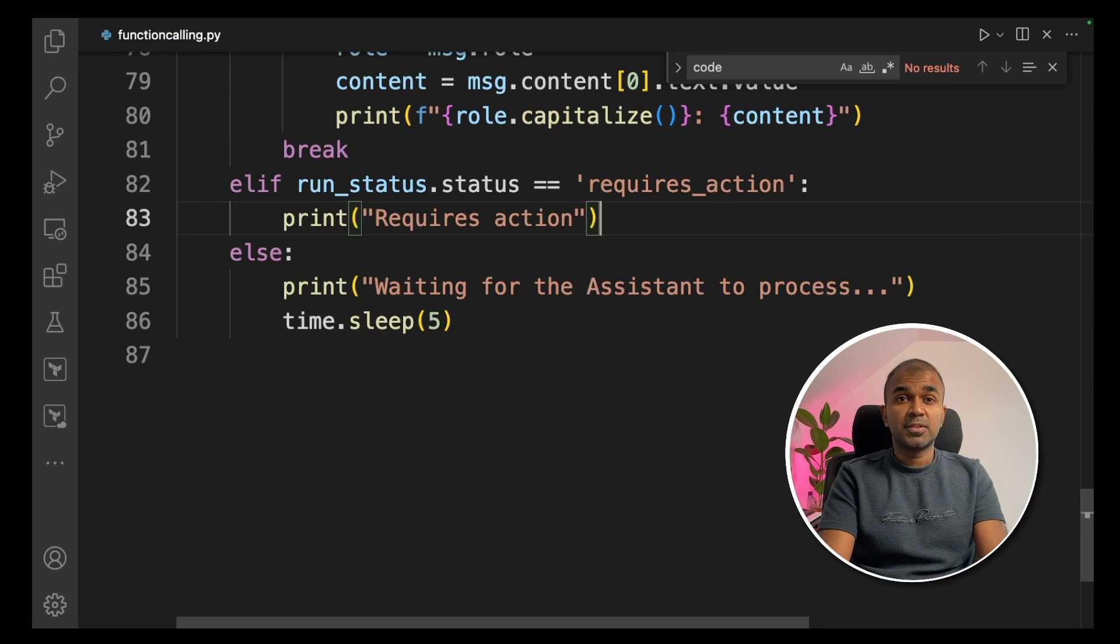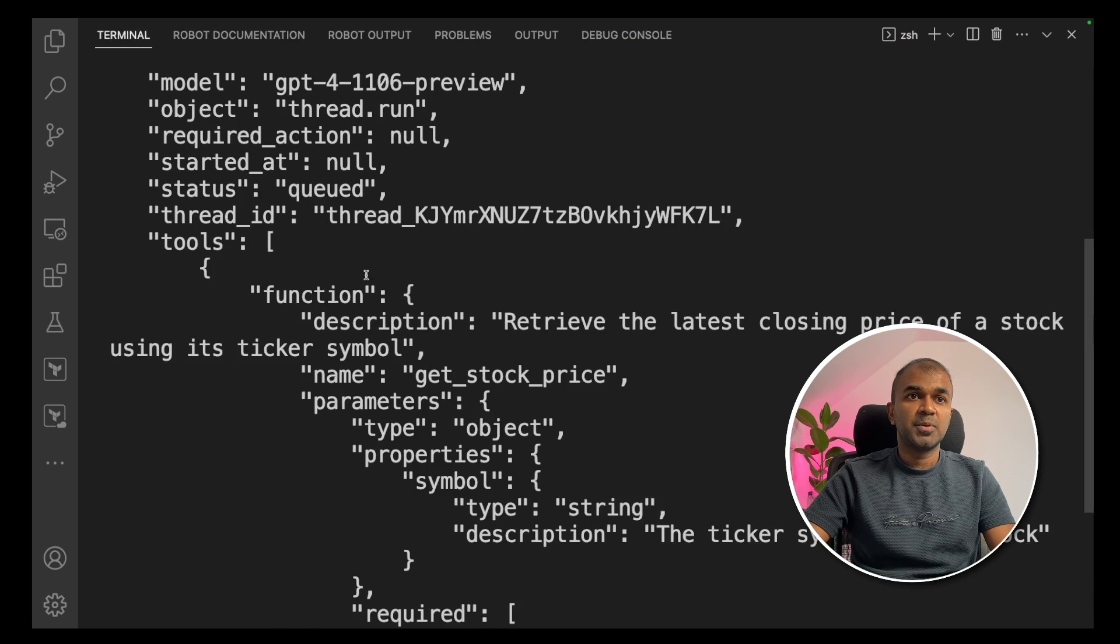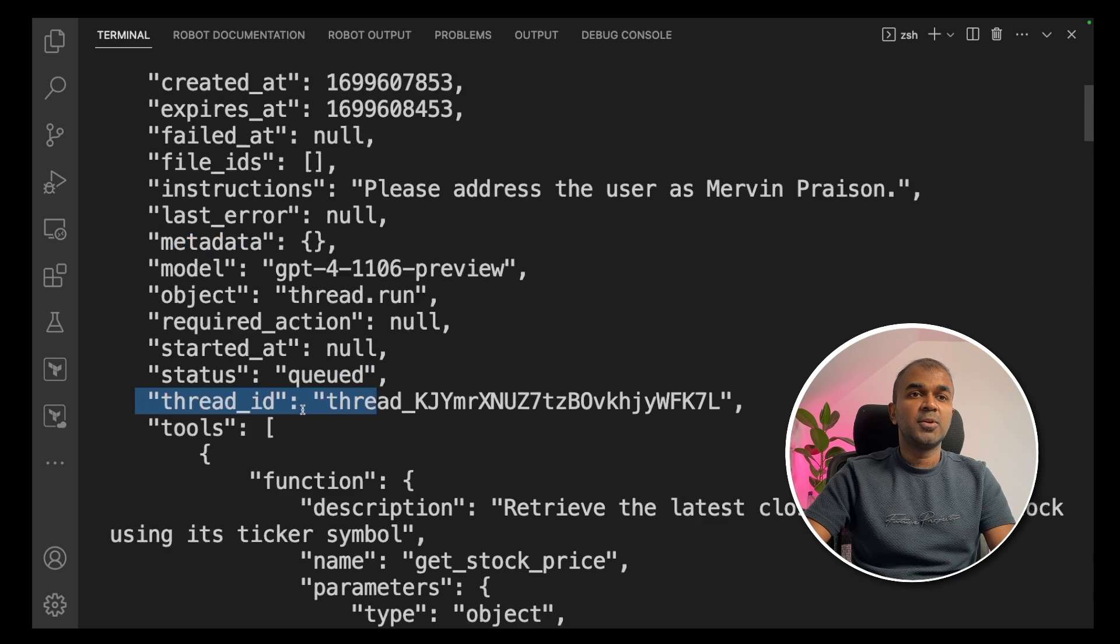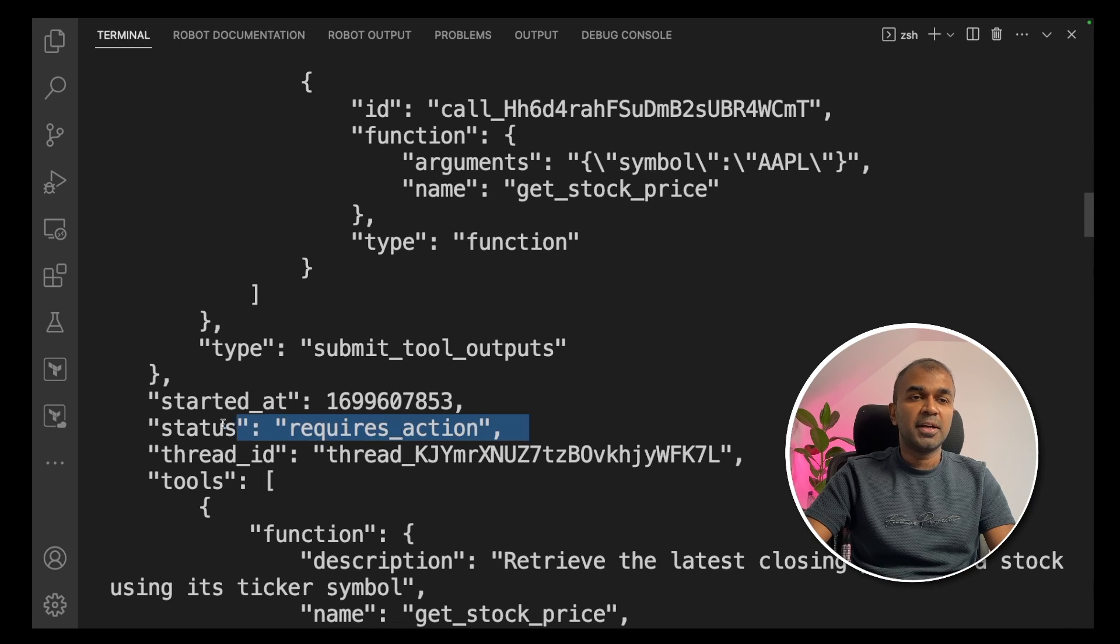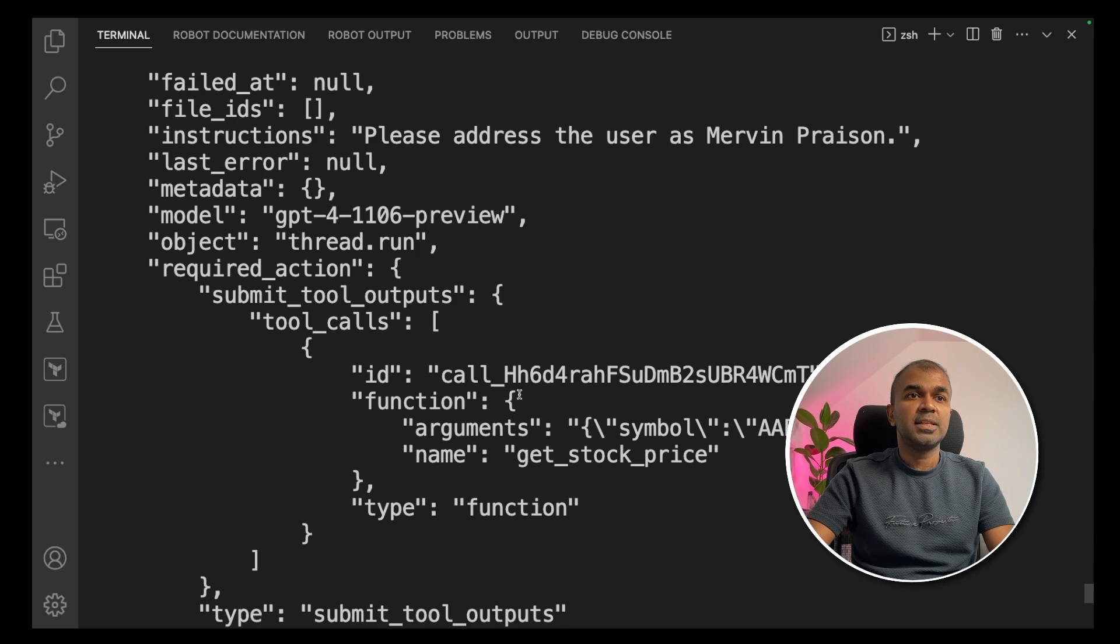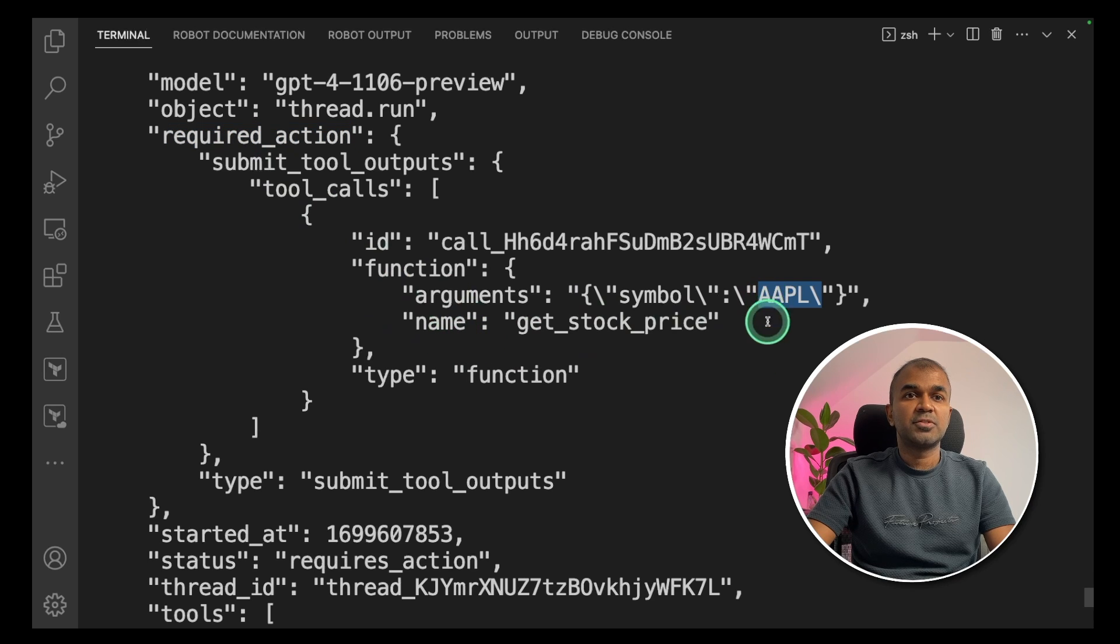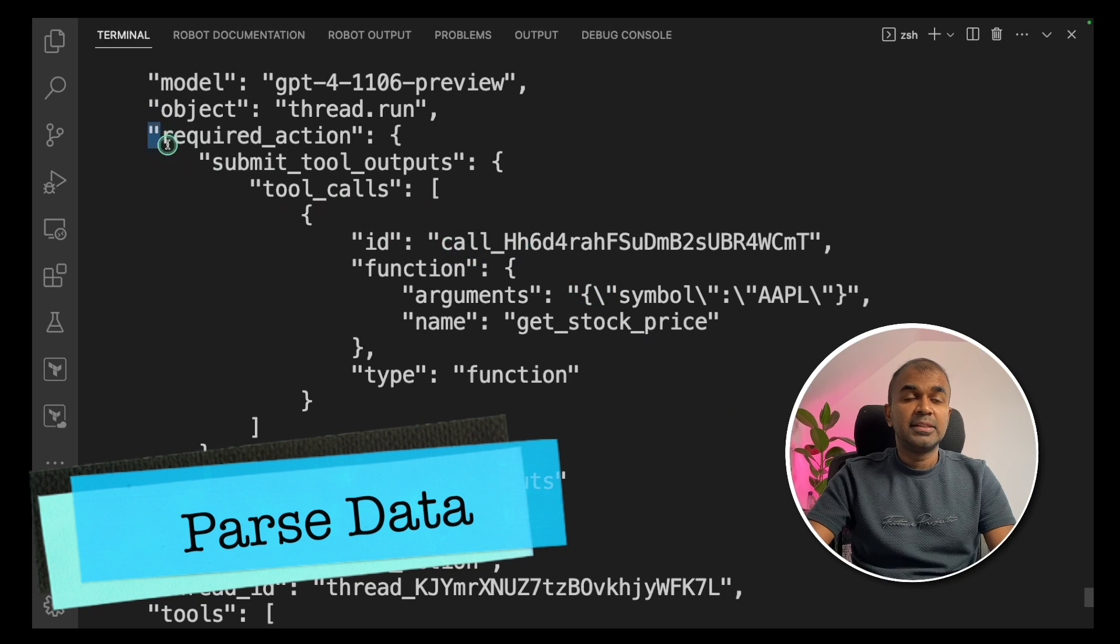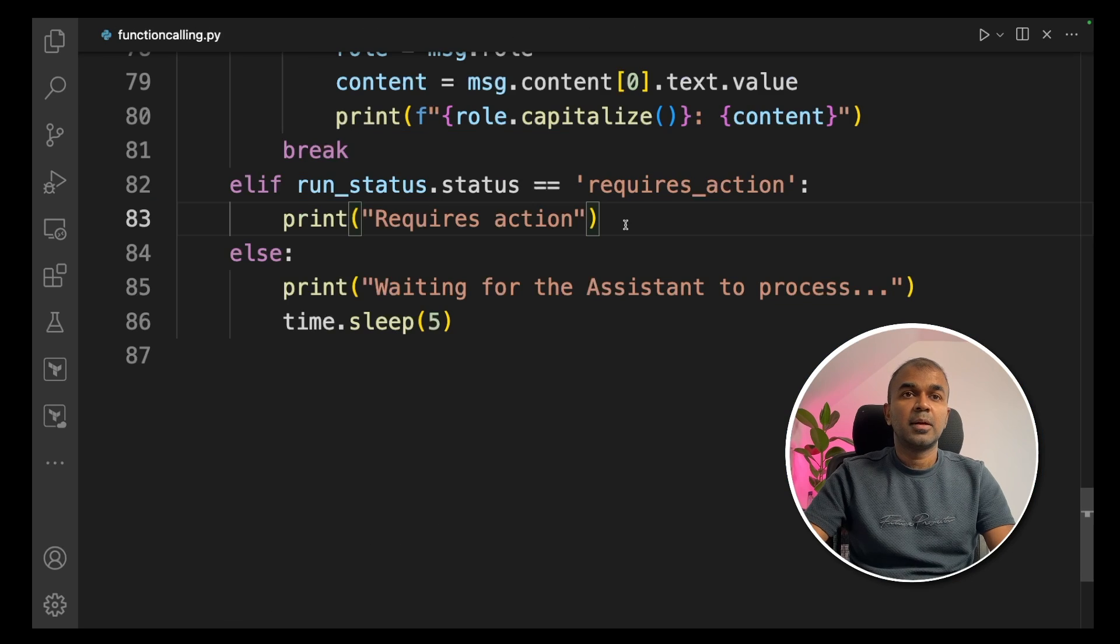Now we're going to run this code, going to your terminal, python functioncalling.py. Now we got a response. We are clearly defining the function. Now the status is queued. Now we receive another status called requires action. It is providing a JSON object. In the JSON object, if you see there is something called required action, that will provide the symbol which is required for the function to execute.